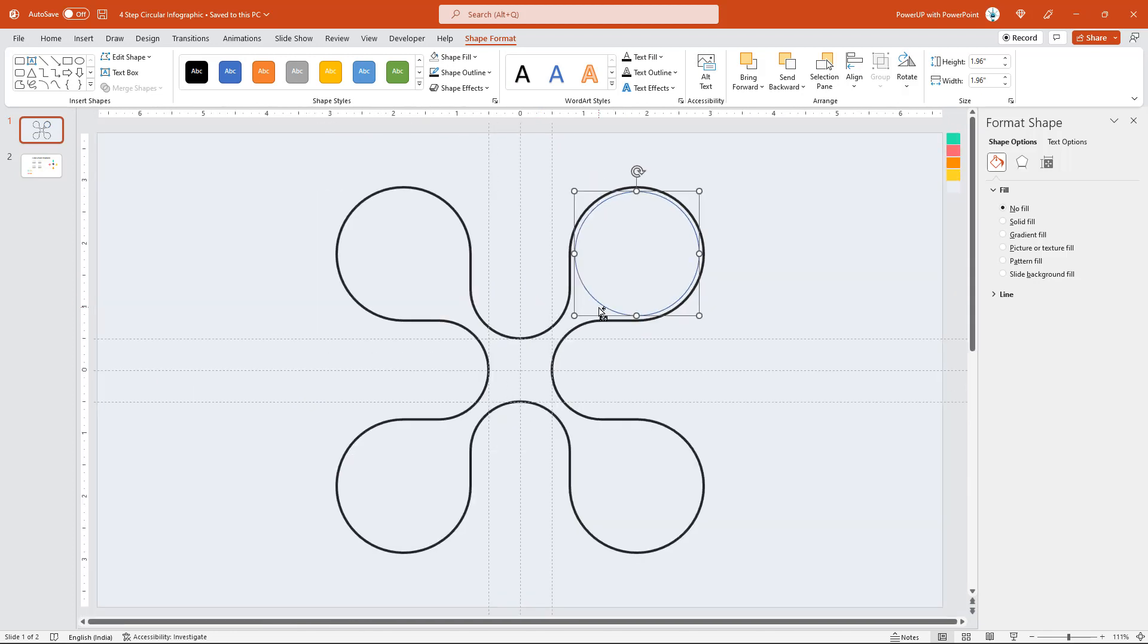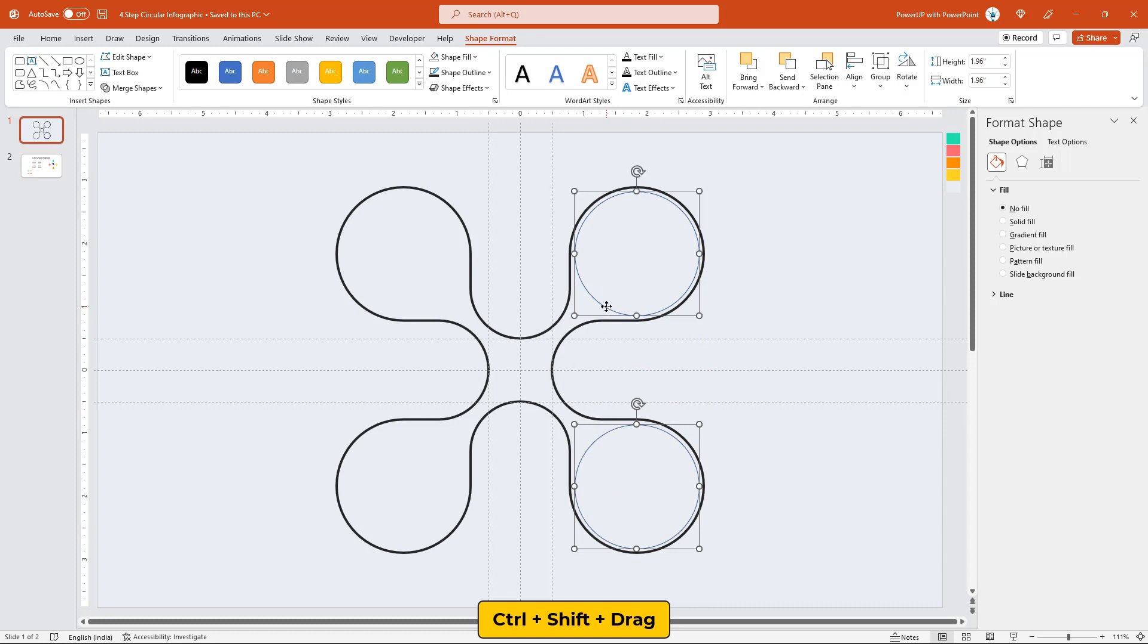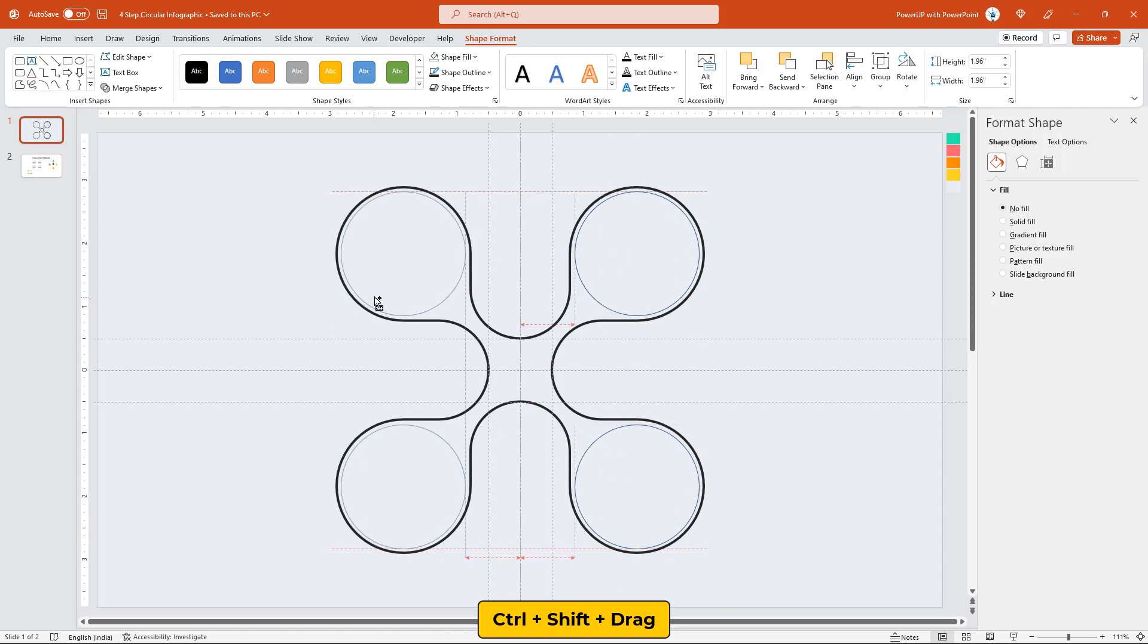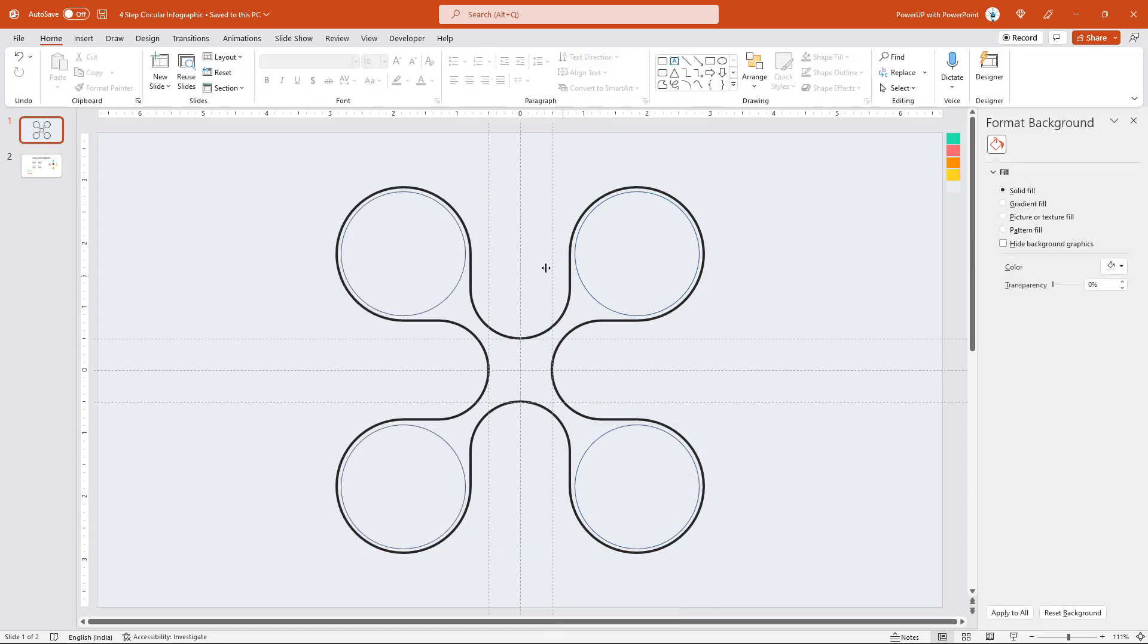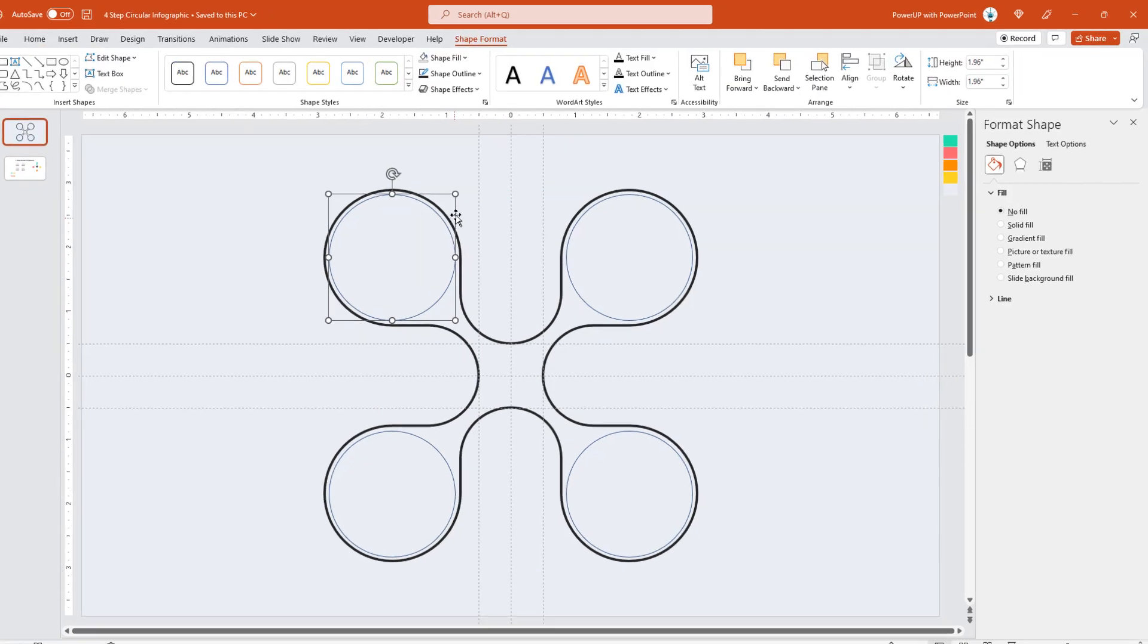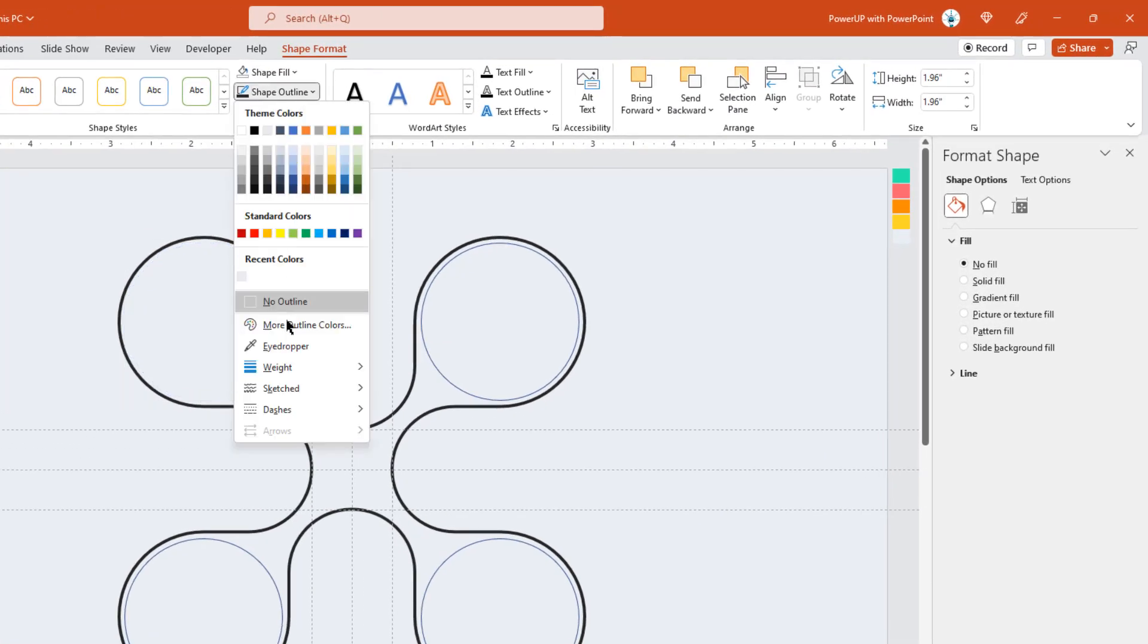Now, create three more duplicates of this outline circle and align them perfectly into the remaining circular sections. Change the outline circle colors using the eyedropper tool and color palettes.